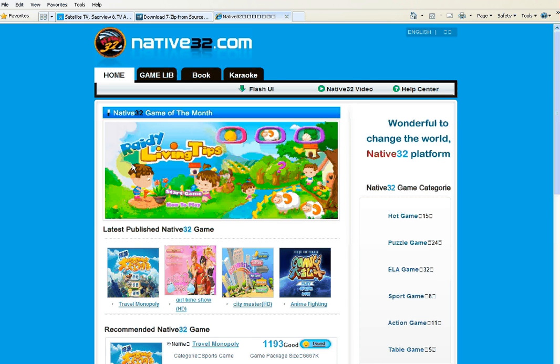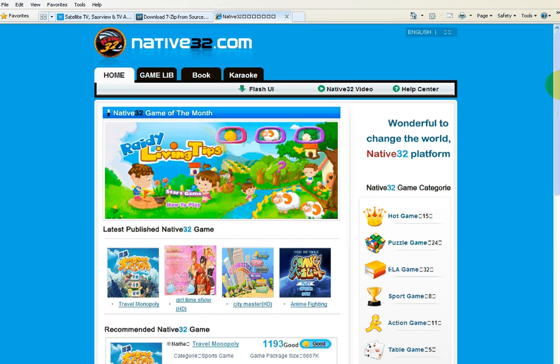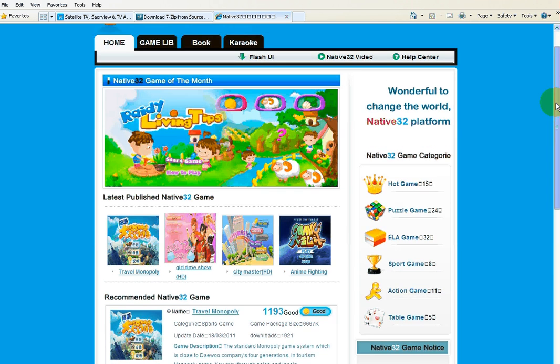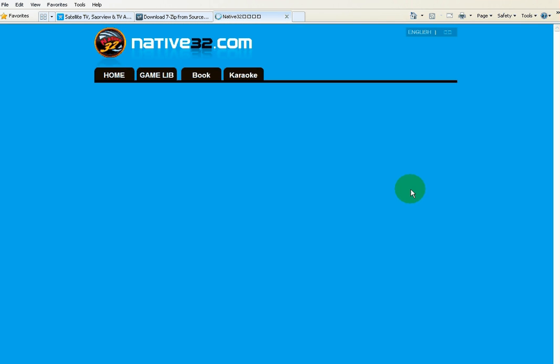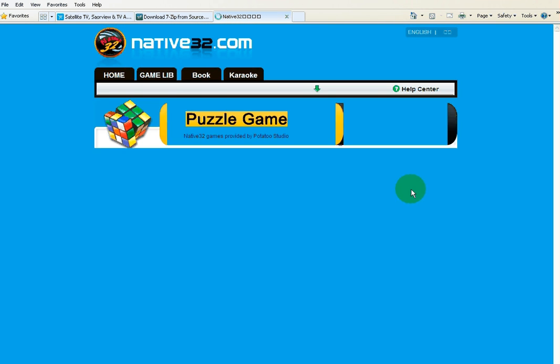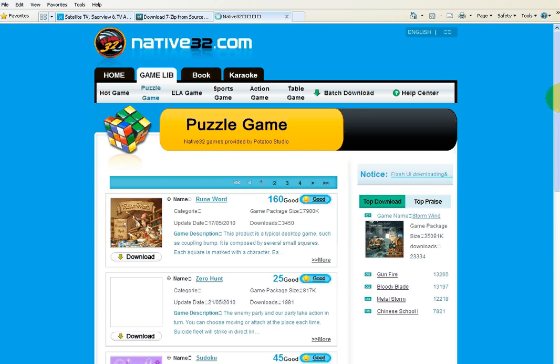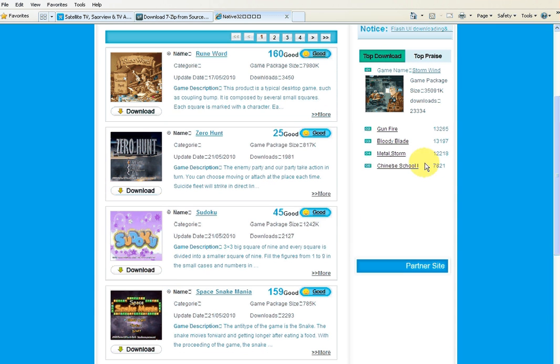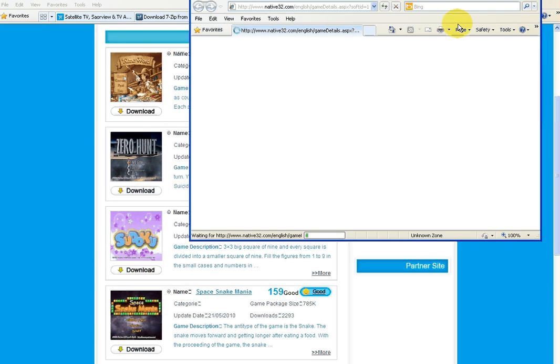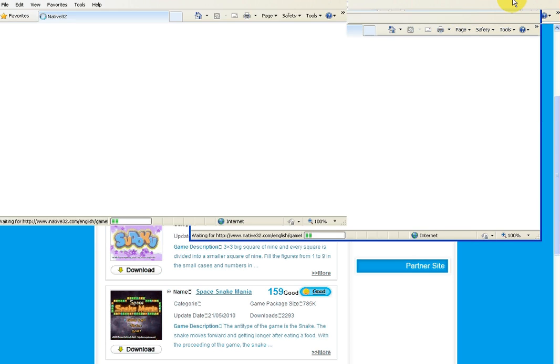When you go in here, there's a various selection of games, but just for an example, we're going to download the Sudoku game. So that's under puzzles. So if you scroll down here, you'll see Sudoku.